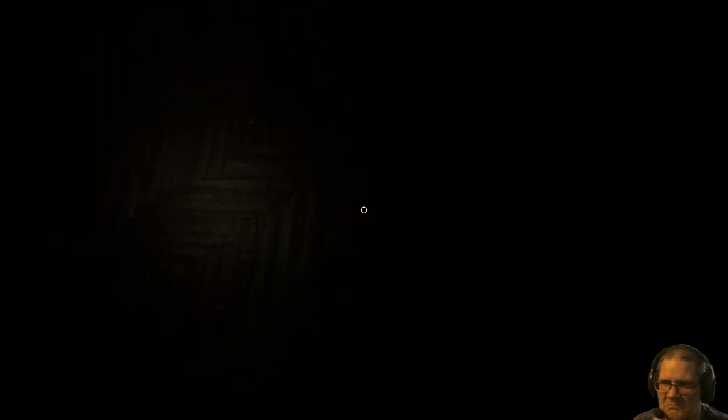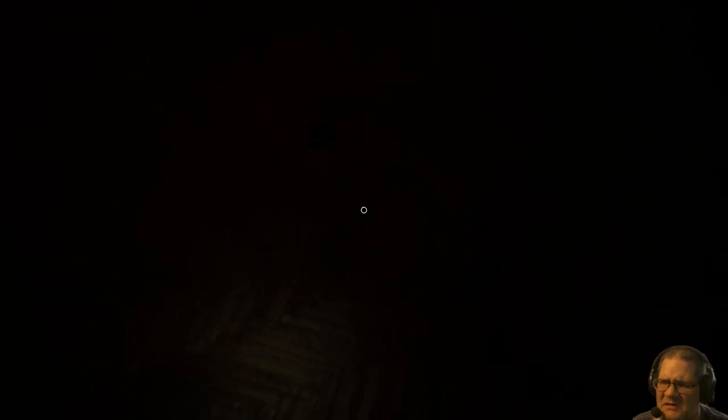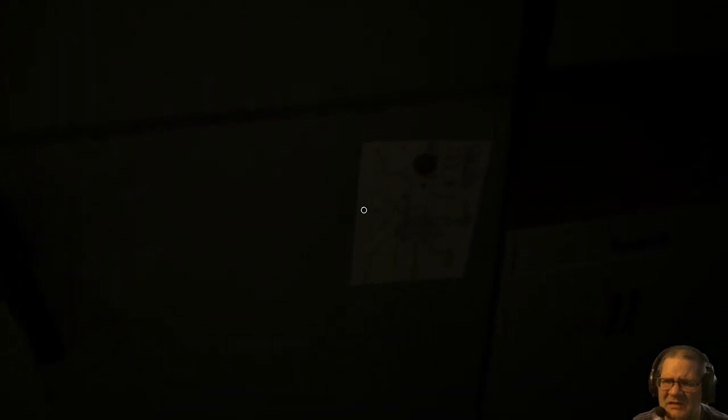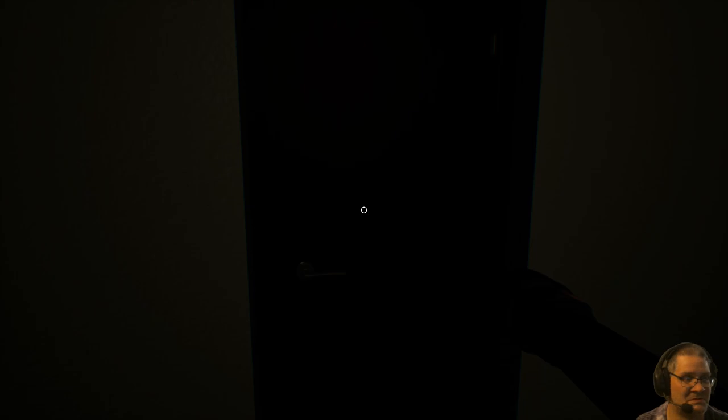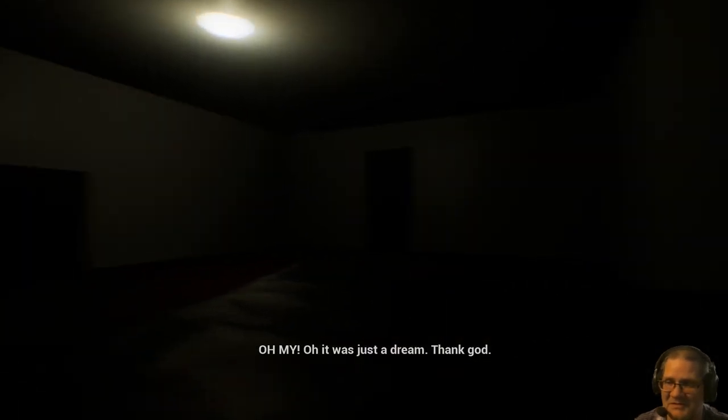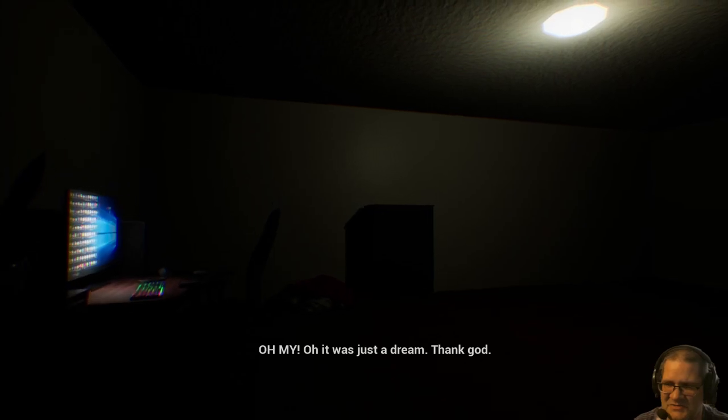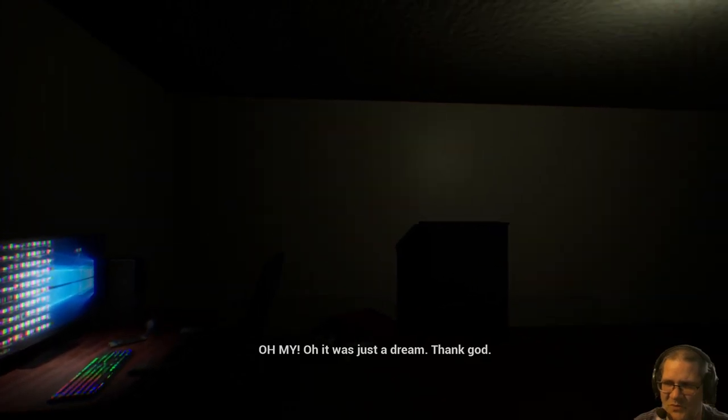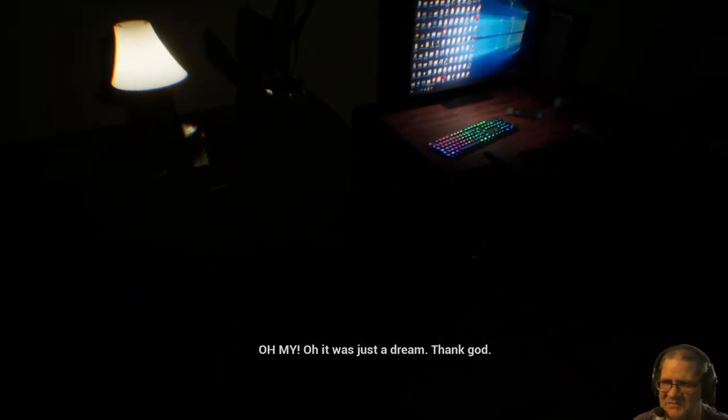What just happened. I can't see. What? What's going on? I don't understand. Oh my. Oh my. Oh it was just a dream. Thank god. What was that? That was creepy looking.